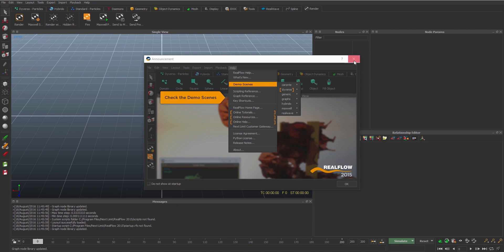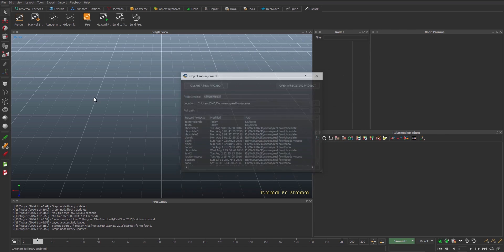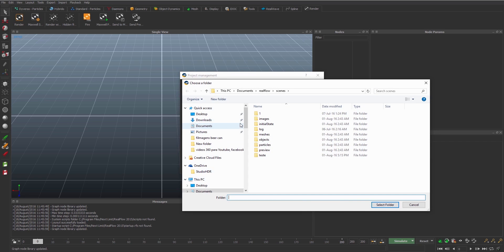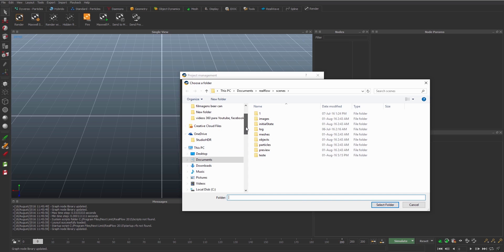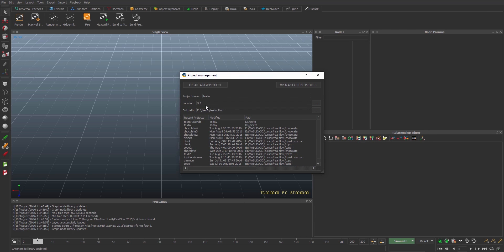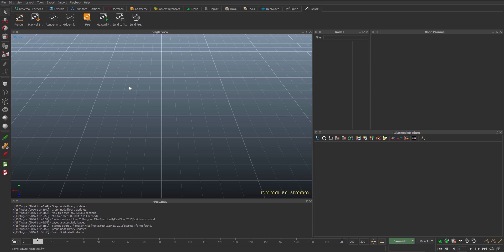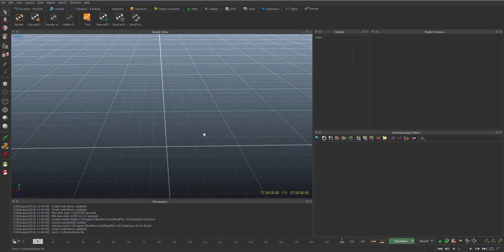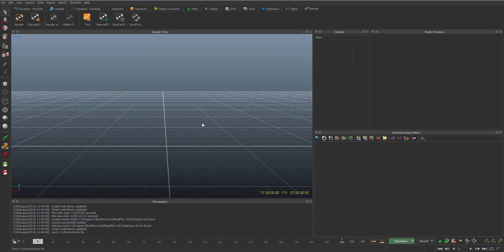Because we are in RealFlow 2015, we need to create a new project. So type here the name of the project, text, and we're gonna save it in our folder. We're gonna put it here in this T, and we're gonna see the text RealFlow extension. Create new, and now we have our project done.